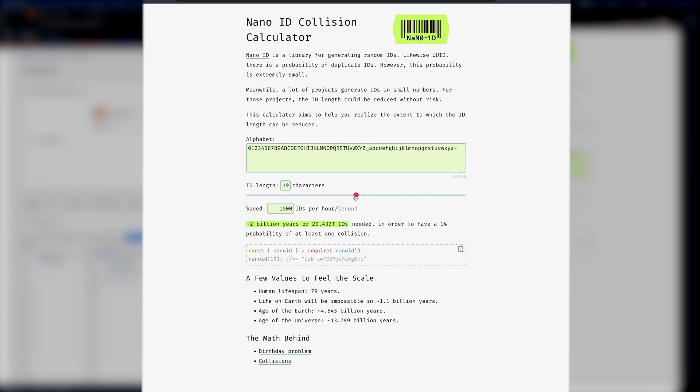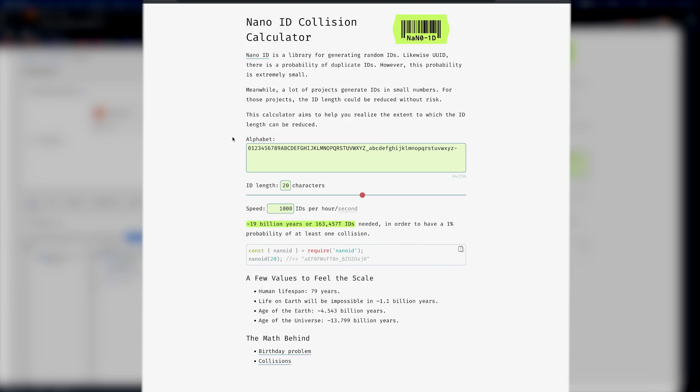So if you have 20 characters and here's your alphabet that you generate a unique ID from, it would take 163,457 trillion IDs needed in order to have a 1% probability of a collision. And it's really small, it's easy to use, so let's just check out how to use this first.